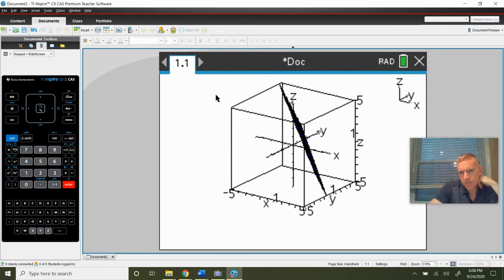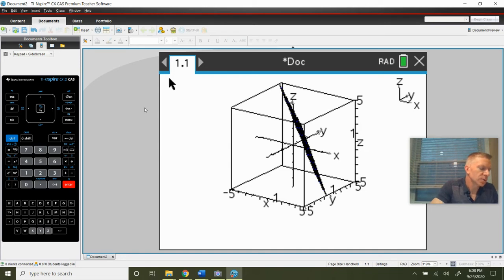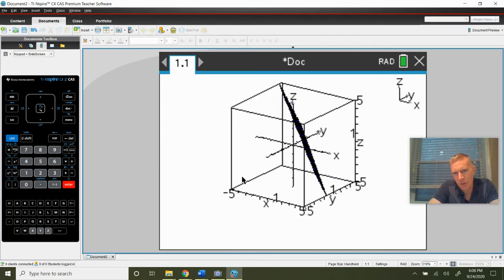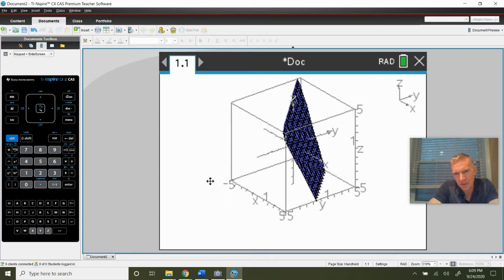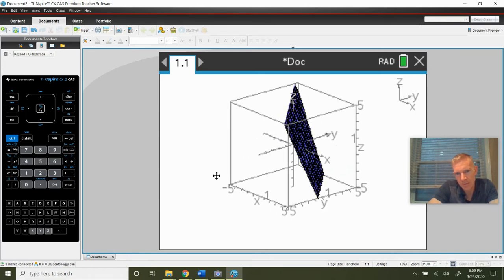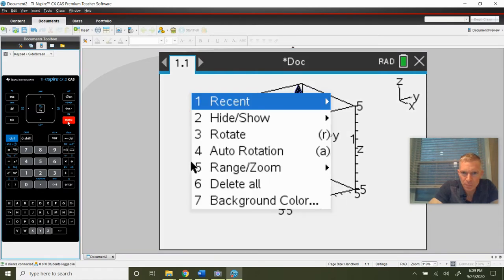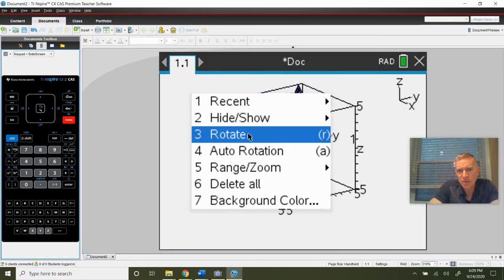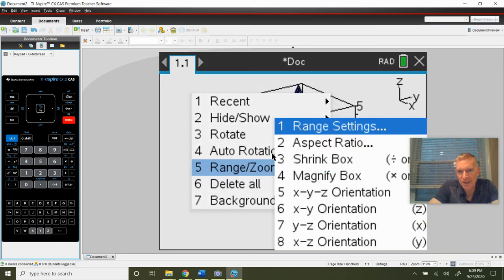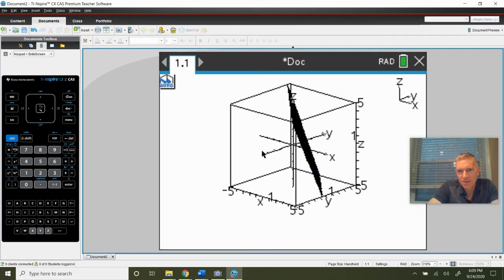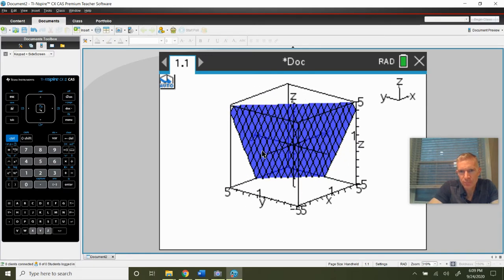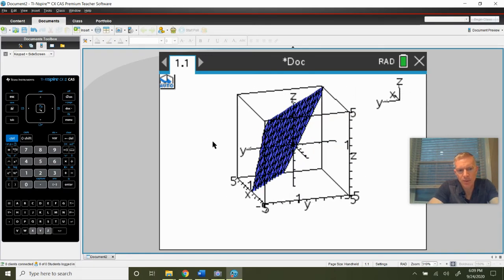There's our plane — it's kind of hard to see, but there are some cool things you can do. If you press control and then menu, this gives you a new menu. You can actually grab a corner and move it to see the plane better. From the control menu, you can make it auto-rotate, which is neat — it just moves on its own. To stop it, hit escape.